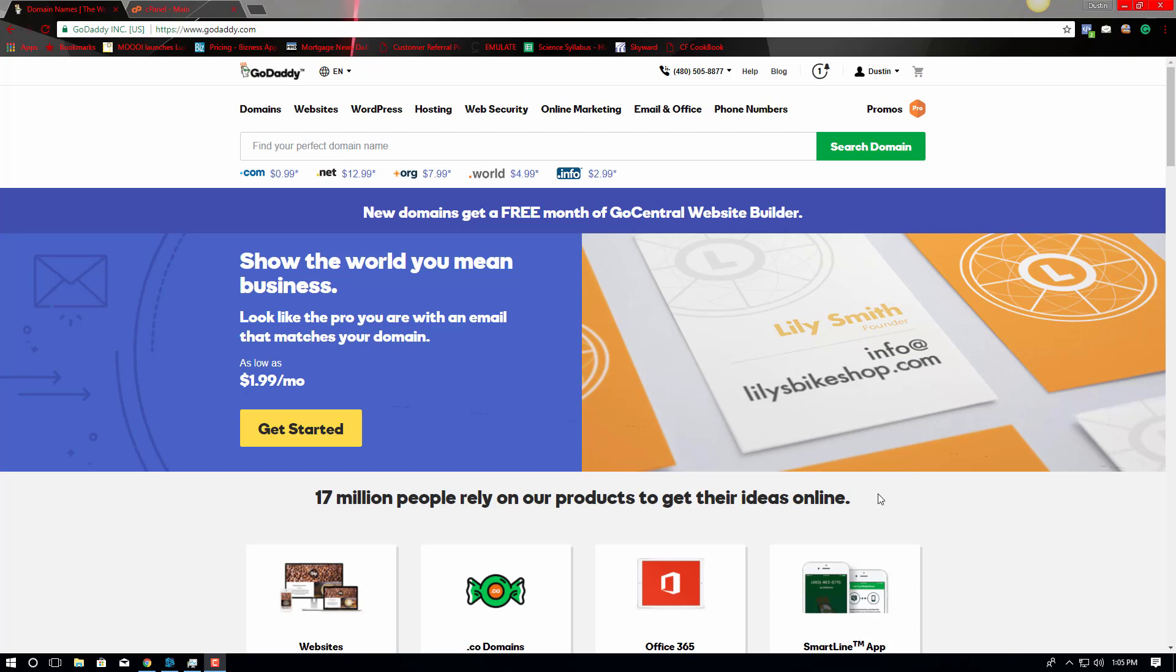Most people don't know this, but your domain registrar and your hosting provider, that's the place that stores your actual website, are not usually the same people. In some instances they can be, but most of the time they're not. My preferred registrar, being GoDaddy.com, is not the same as my preferred hosting provider, which is HostGator.com.